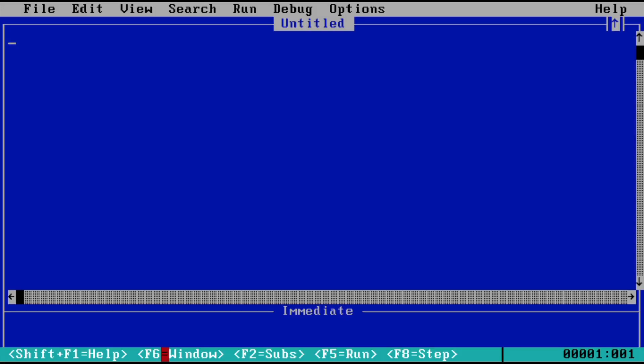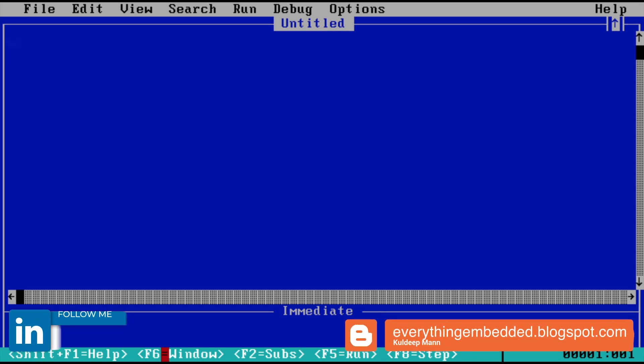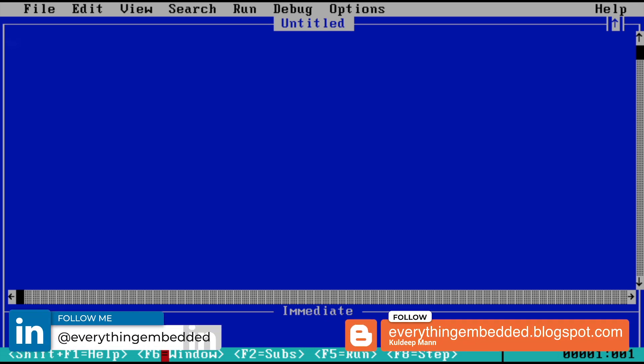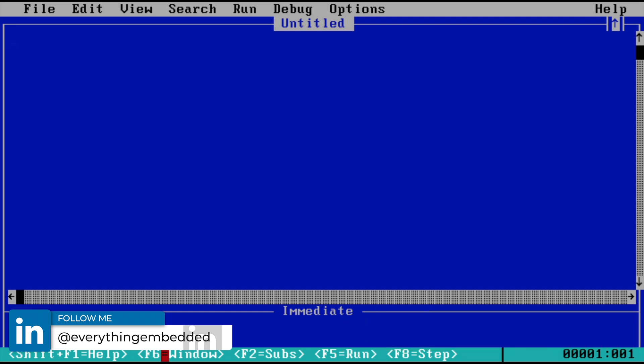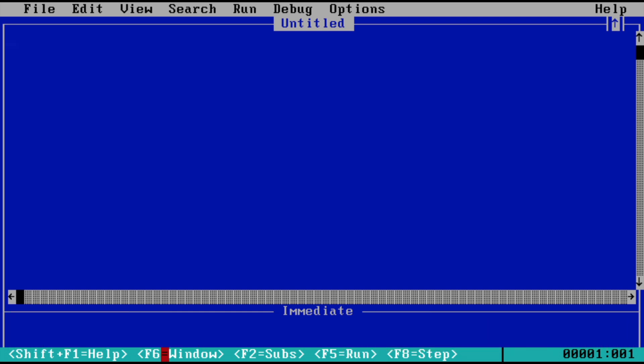Hi, welcome to Everything Embedded. It's been a while since I've posted a new video. I thought I'd quickly make a short video, and in this video I want to talk about Microsoft QuickBASIC. This used to be one of the programming languages which most of us learned as our first programming language.